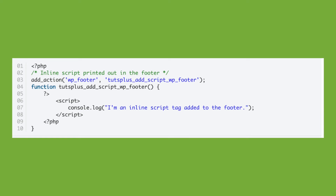As wp_head and wp_footer only fire on the front end of your site, scripts added with these hooks won't load in the admin area or login page. To add custom inline scripts to your admin area, use the admin_head and admin_footer action hooks in the add_action function. If you want to print out scripts on the login page, use the login_head and login_footer action hooks.